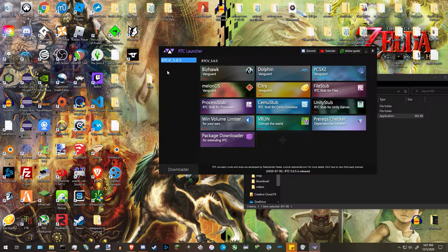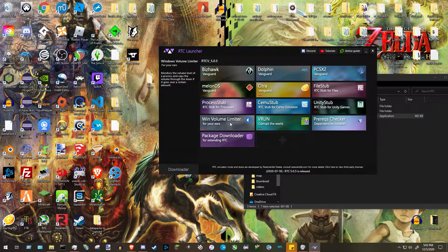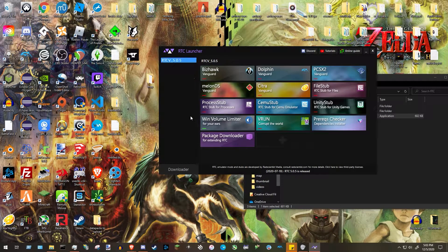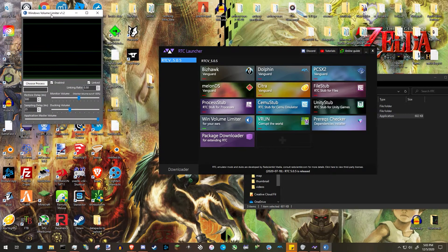If you had more versions, you could click them and the center window would change, but since we only have one it doesn't matter. Before getting into corruptions, download the Windows Volume Limiter — it caps the volume of certain processes. Click on it, press yes to download. You can tell it's downloaded when the small rectangle at the bottom left turns green instead of red.